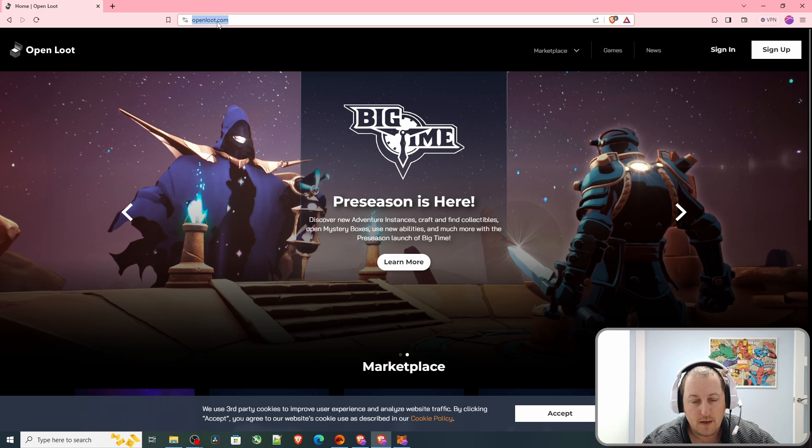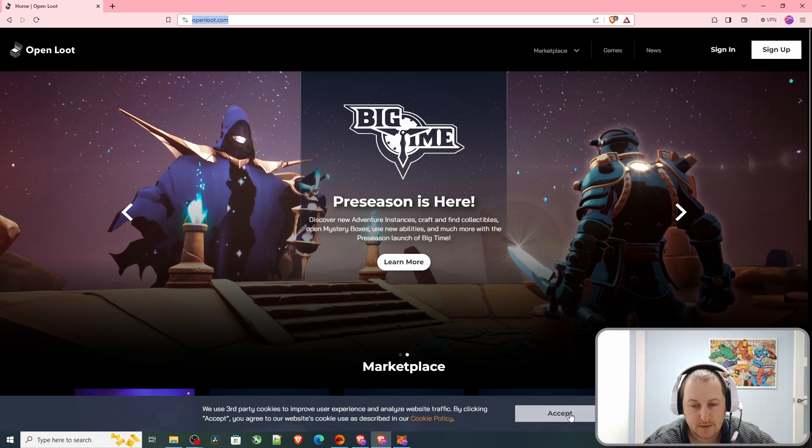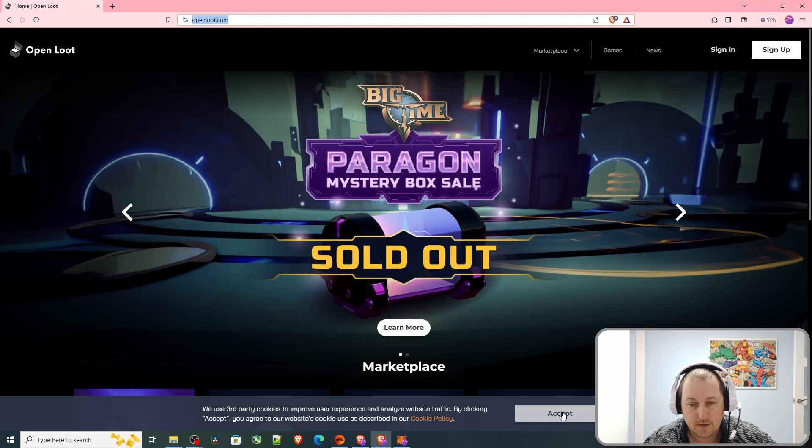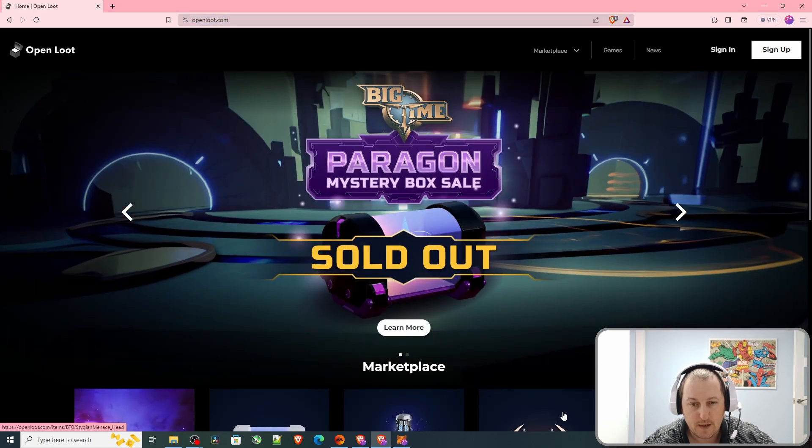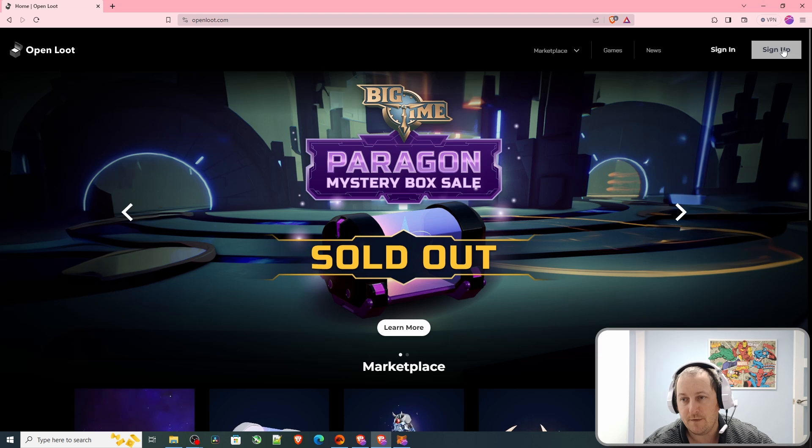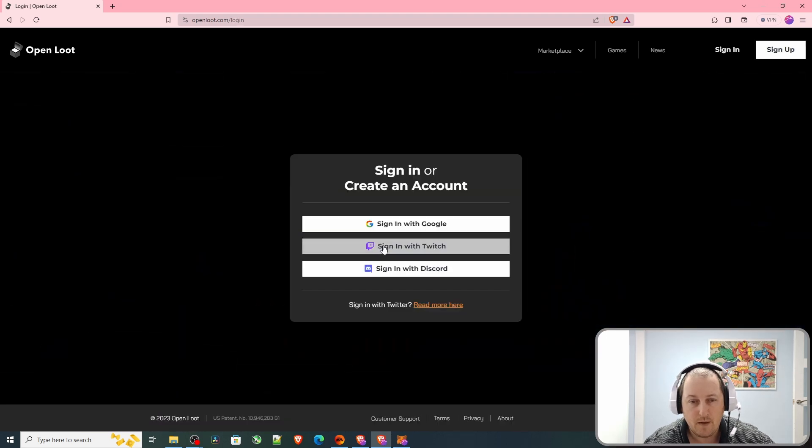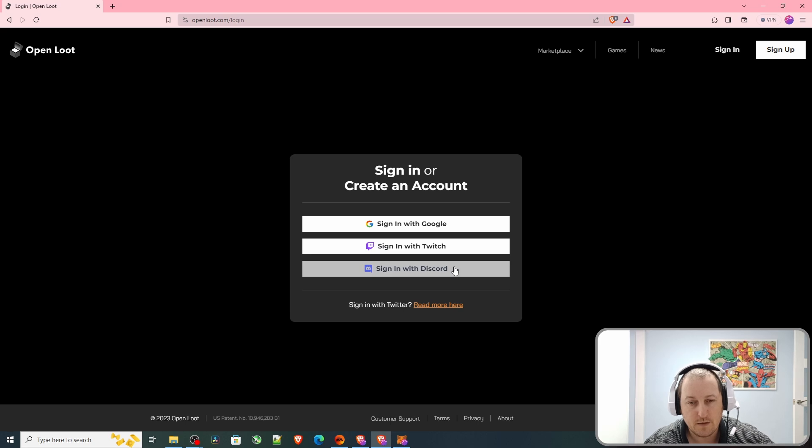When it loads up, you'll have to accept their cookie policies and things like that. Just click accept. Then we have the option top right for sign up, and you have various options here: sign up with Google, Twitch, and Discord.